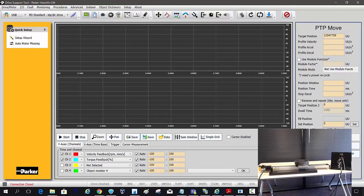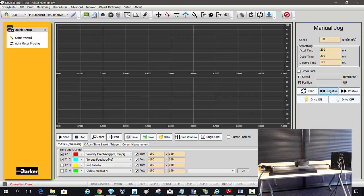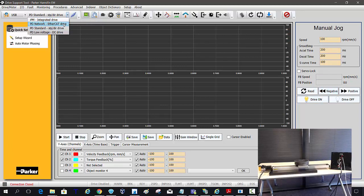First I want to go into the manual jog which is a speed mode, just to establish where my zero position is. So first thing I need to do is connect. I am using an EtherCAT drive.